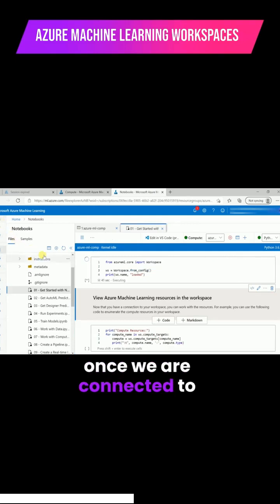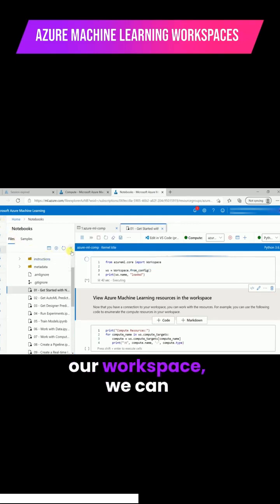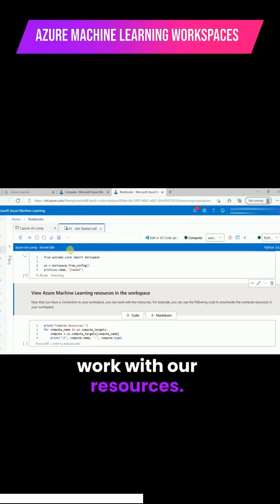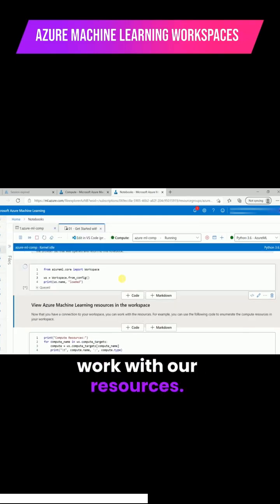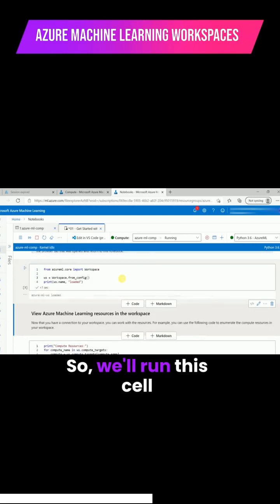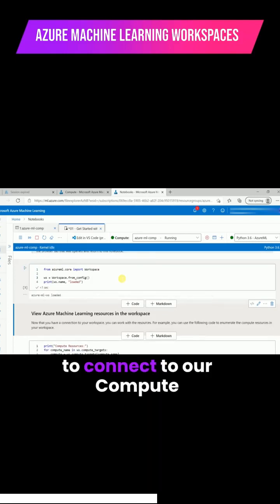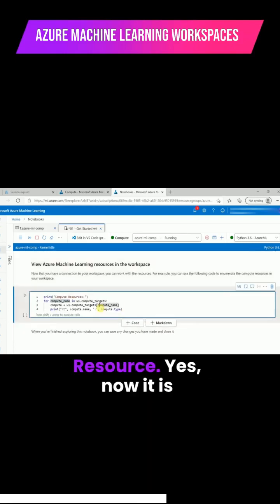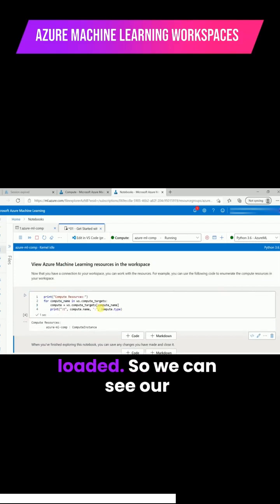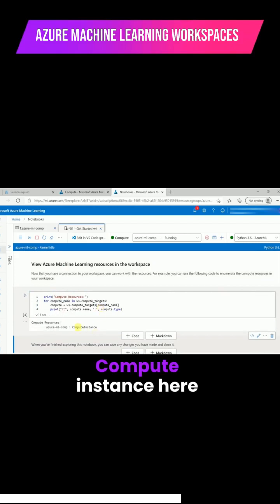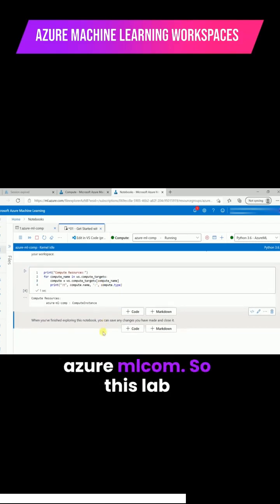Once we are connected to our workspace we can work with our resources. We'll run this cell to connect to our compute resource. Yes, now it is loaded. We can see our compute instance here, Azure ML com.